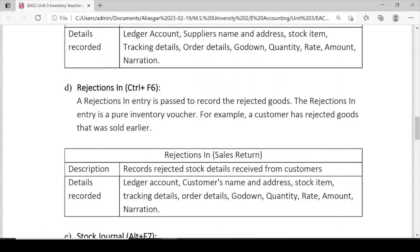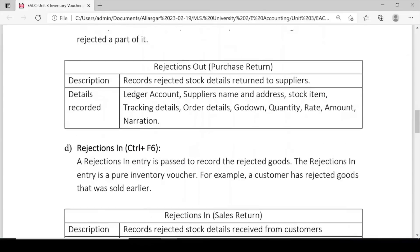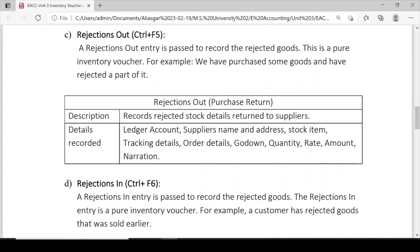Remember: Rejection Out is Ctrl+F5, Rejection In is Ctrl+F6. Rejection Out is used when we purchase goods and reject them back to the supplier. Rejection In is used when the customer returns goods to us by rejecting them.